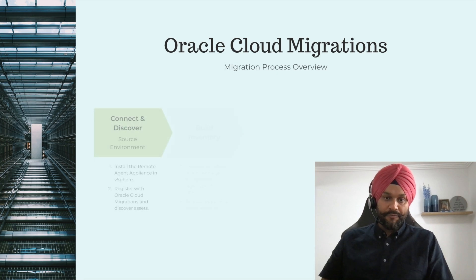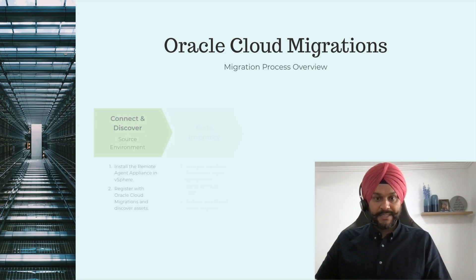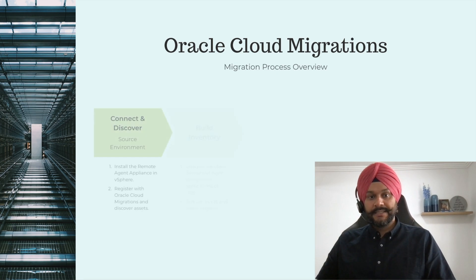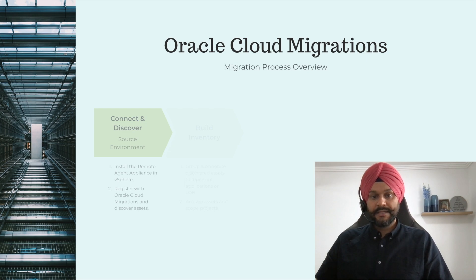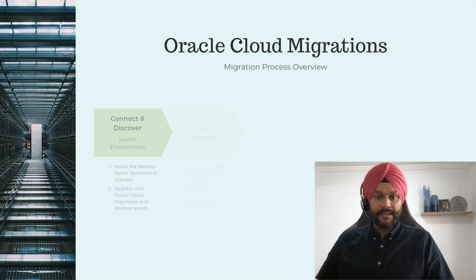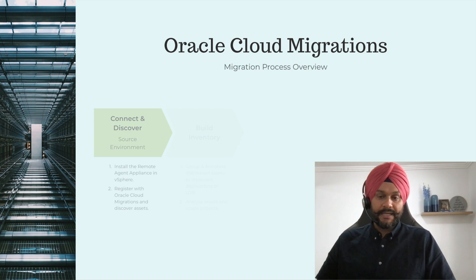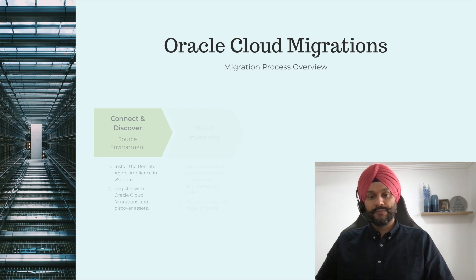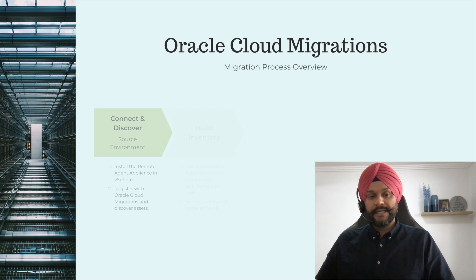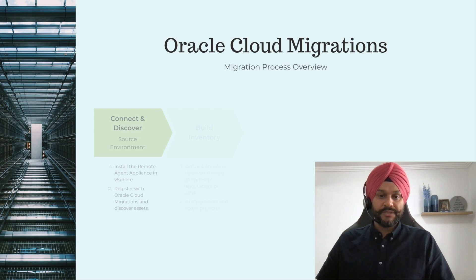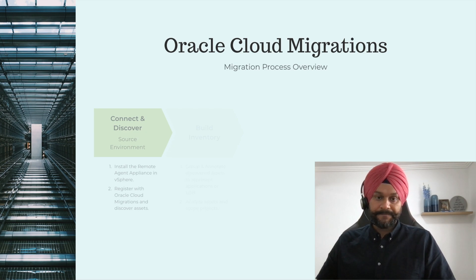So the first step in the cloud migration process is to install a remote agent appliance in your vSphere environment. It is a simple OVA that you deploy and register it with Oracle Cloud Online. The agent helps you discover your vSphere assets.